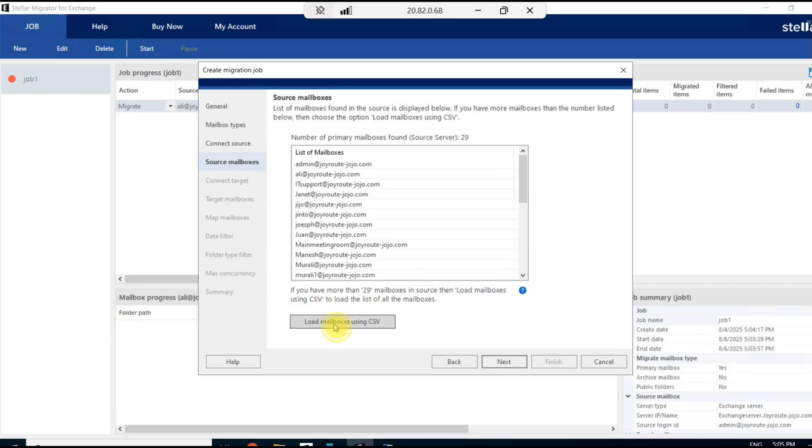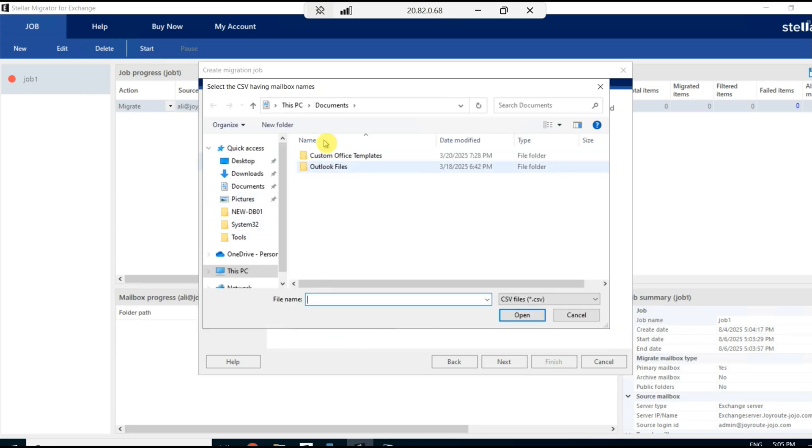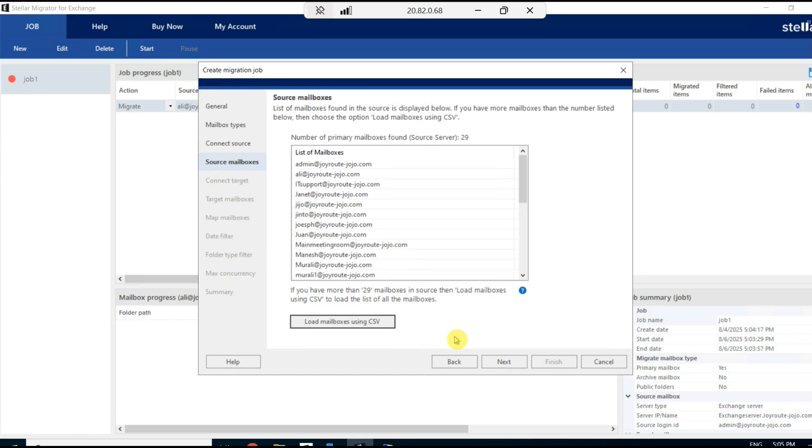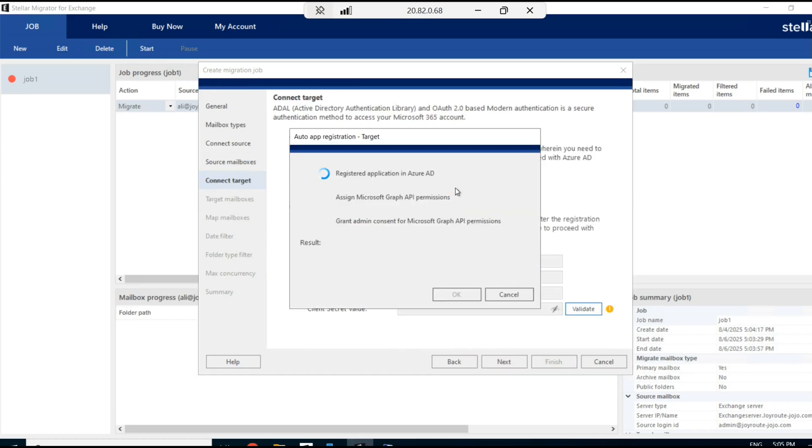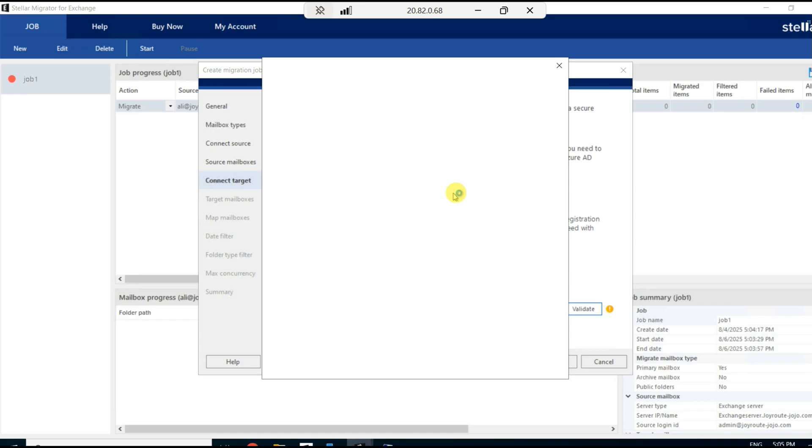You have an option to upload the CSV file and load all the mailboxes. The next step is to connect the target. Here you will have to login to the M365 admin center with the credentials.